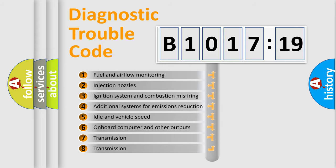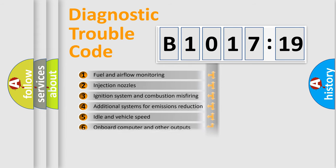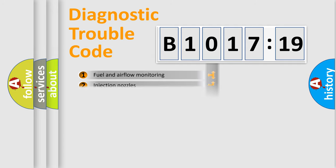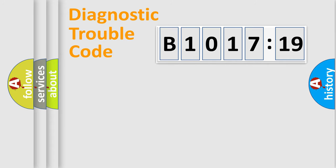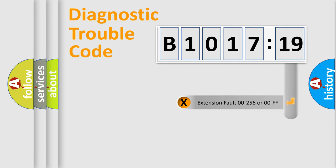The third character specifies a subset of errors. The distribution shown is valid only for the standardized DTC code. Only the last two characters define the specific fault of the group.